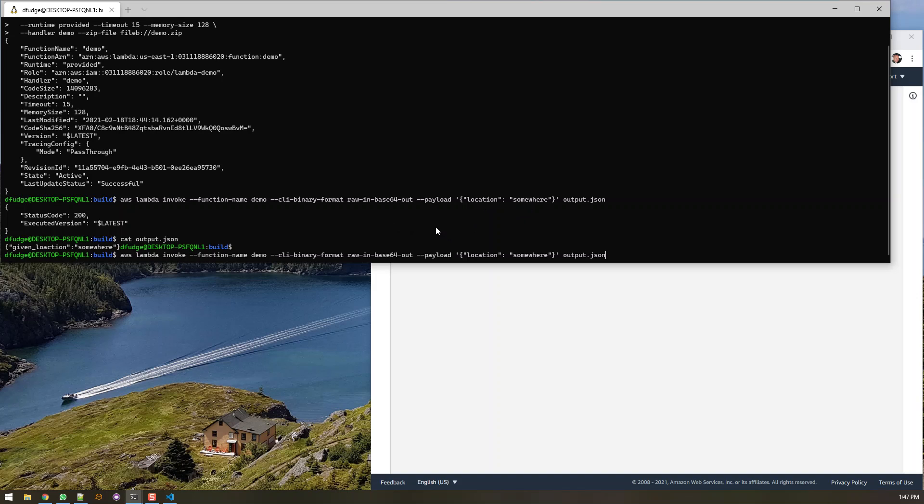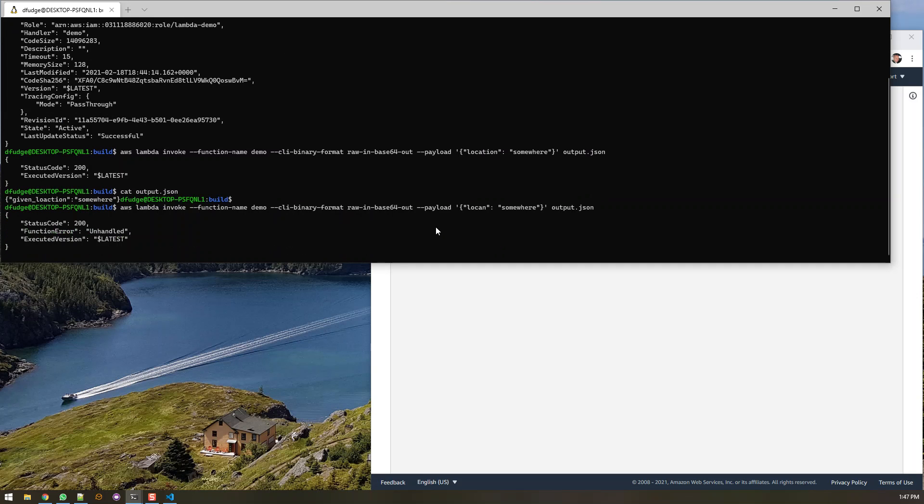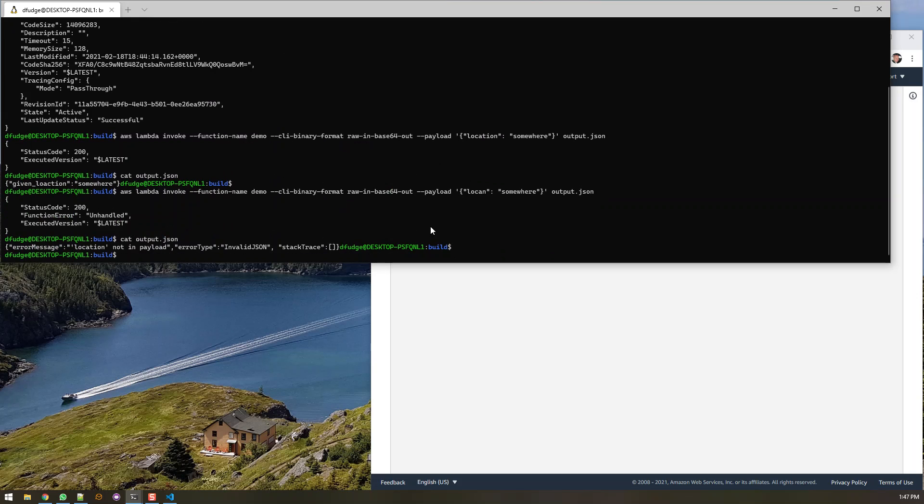So let's do another one here for instance. And instead of saying location let's just give it a weird key. And it still came back as 200 because it knew how to handle it. But now if we look at this file we'll see that location is not in the payload. So our lambda function worked properly and handled that particular error that came in.